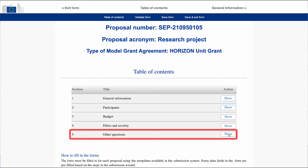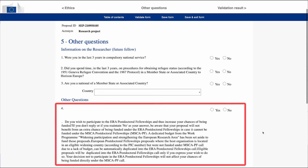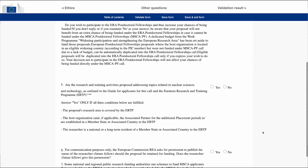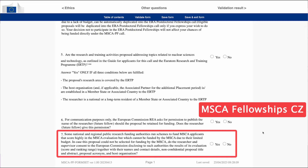In the Other Questions section, answer additional questions. If your host institution is located in a widening country like the Czech Republic, tick yes for ERA Postdoctoral Fellowships Alternative Funding Scheme to increase your chances of being funded. You can also consent to the European Commission disclosing your results to national and regional public research funding authorities running schemes complementary with MSCA PF, such as MSCA Fellowships CZ provided by the Czech Ministry of Education, Youth and Sports.